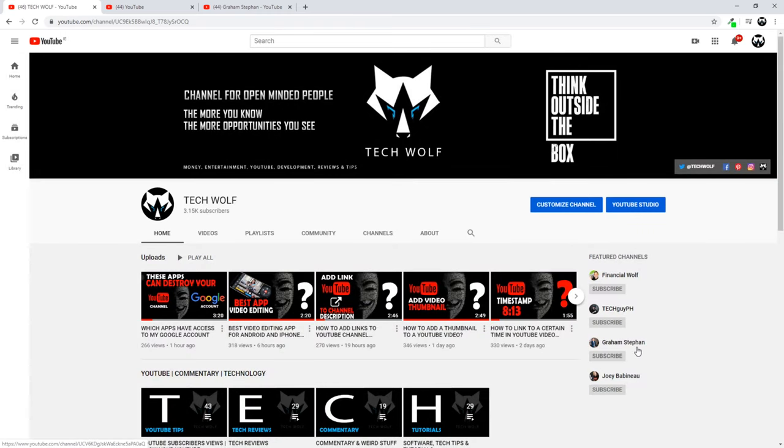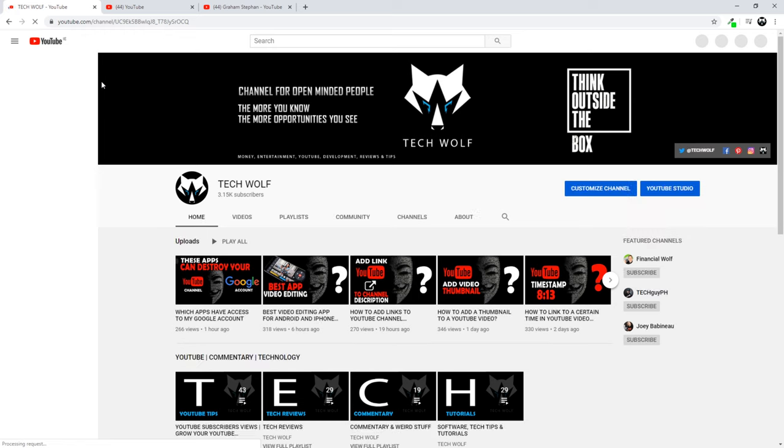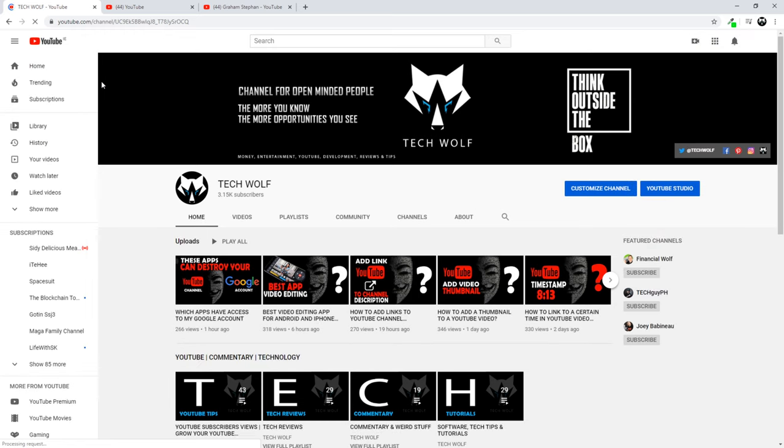Now Graham Stefan has been added to my featured channels. If you would like to remove it, it's the same process. So yes guys, this is how you can add featured channels on YouTube.